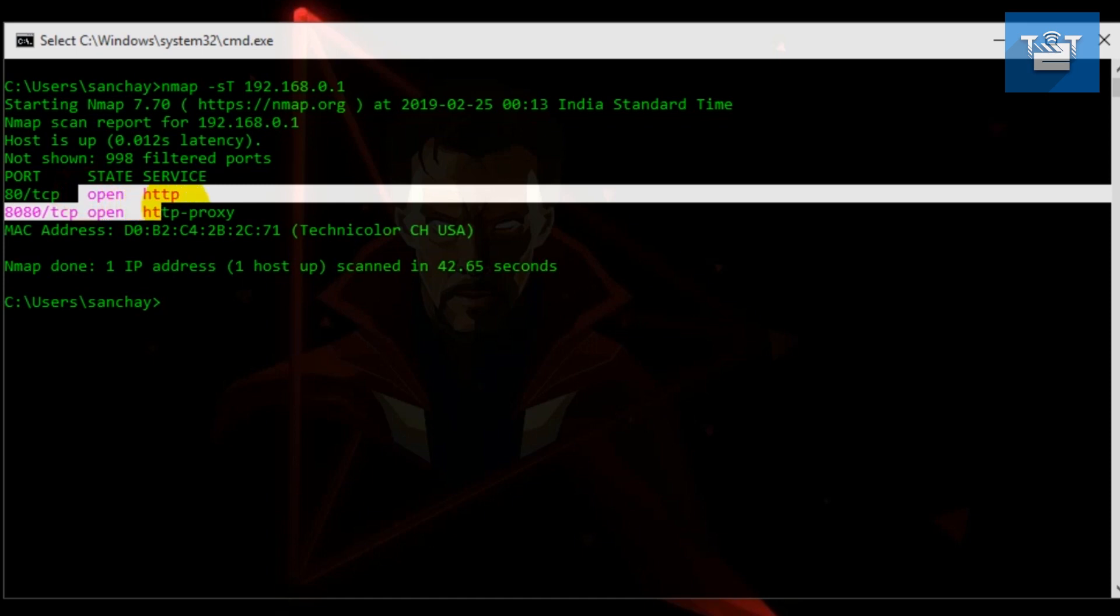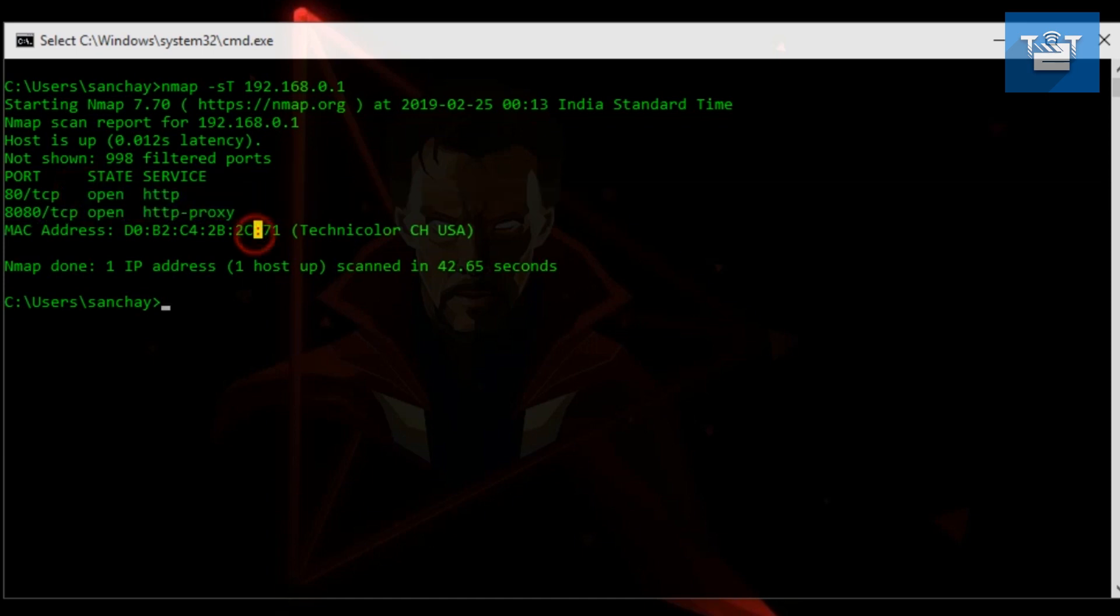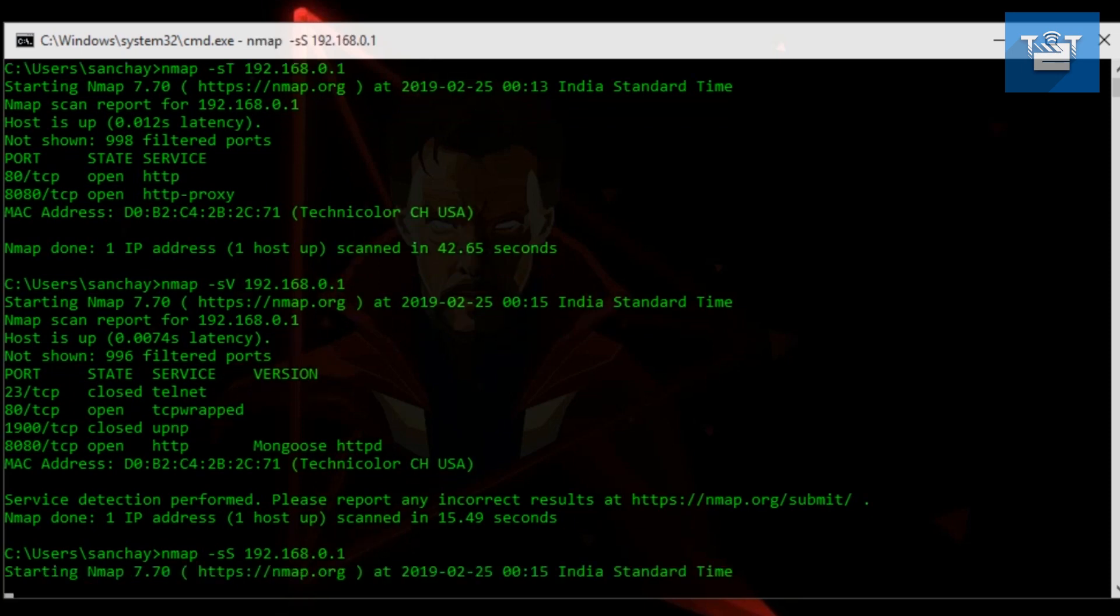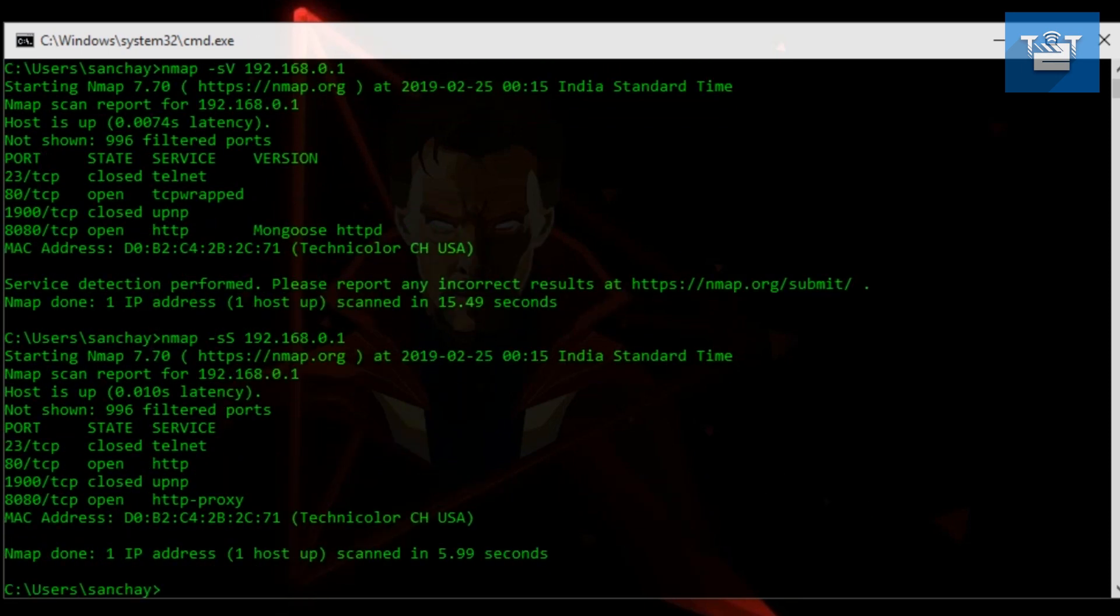If you use -sS, which is called SYN stealth scan, it is very similar to TCP scan but is a lot faster because it does not form a full connection with the target and rejects or resets the connection in end to remove your print from log files.